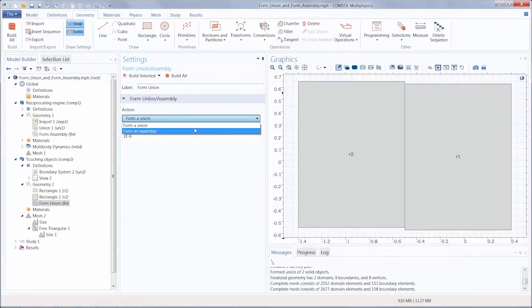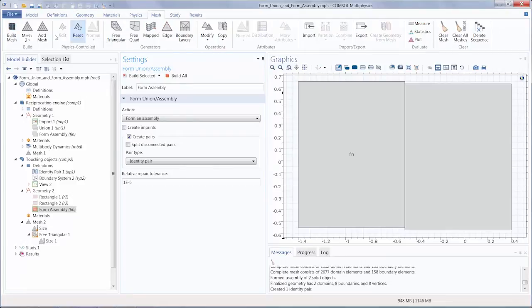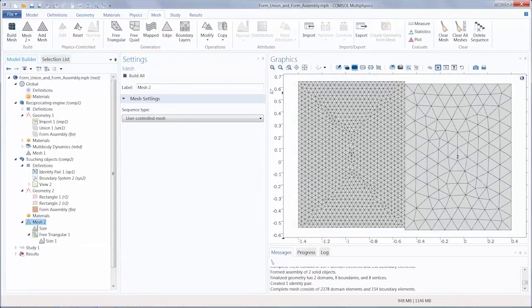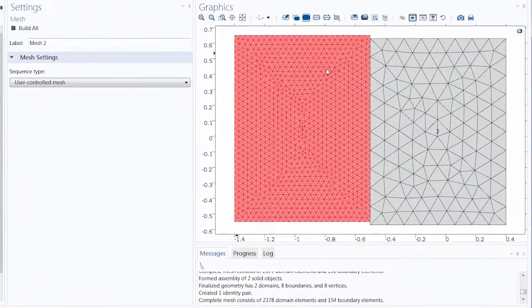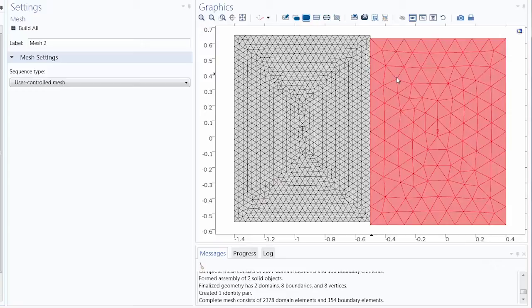Let's see how the mesh differs if we form an assembly. Here the two domains are meshed completely independently of each other, according to the previously defined mesh settings. We can call this a disconnected mesh since the two domains are disconnected.